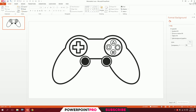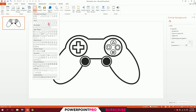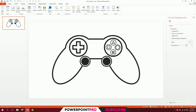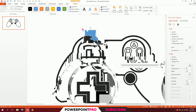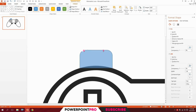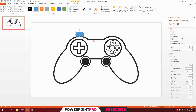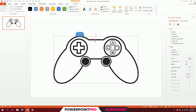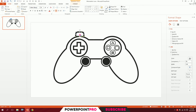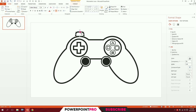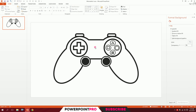To add more details, go to Insert, go to Shapes, and pick the rounded same-side corner rectangle. Put it right at the top of the gamepad — you'll see a yellow handle to stretch and smooth it out. Click on it, go to Home, Format Painter, and apply the same format. Decrease the size a little, then press Ctrl+Shift and drag a copy for the other trigger.